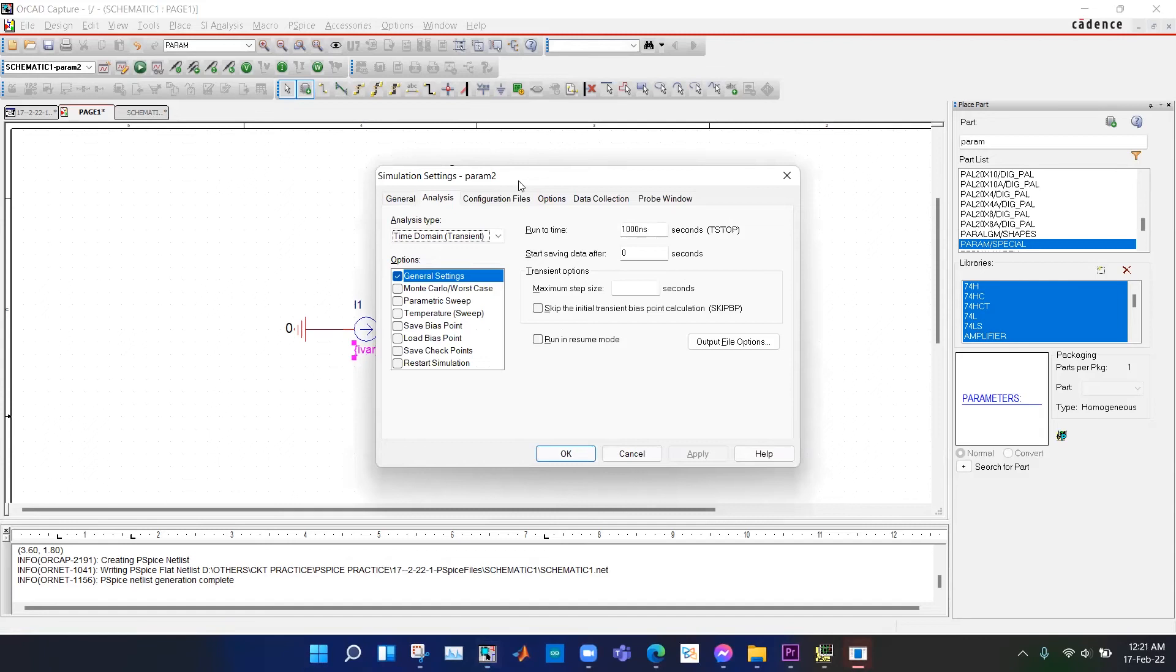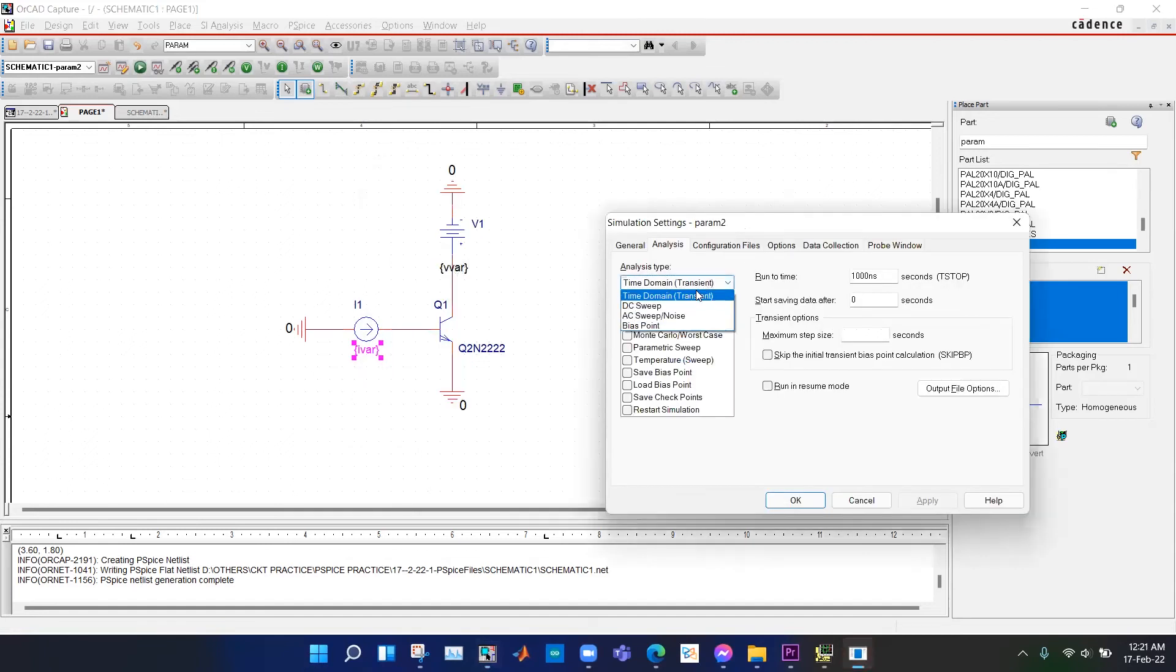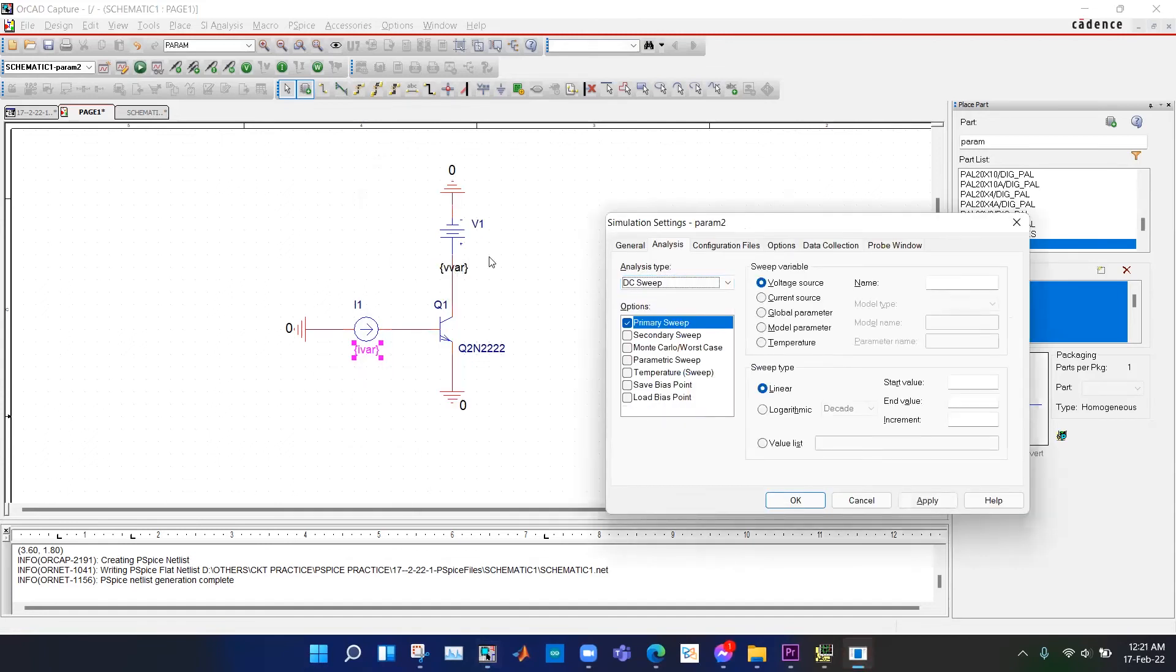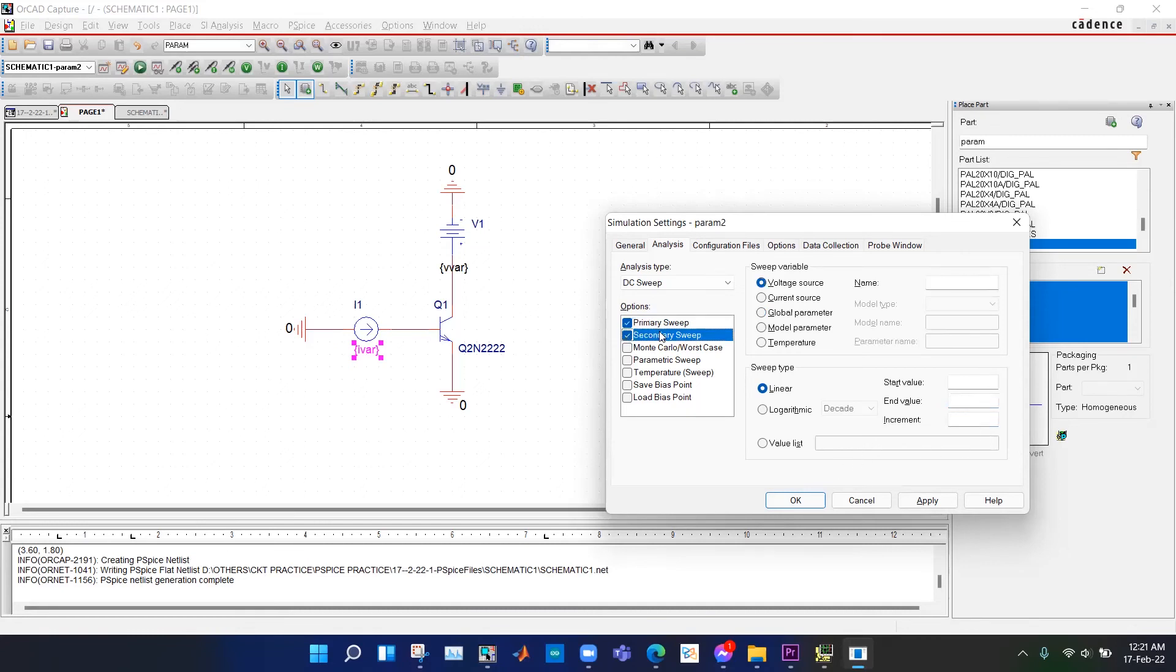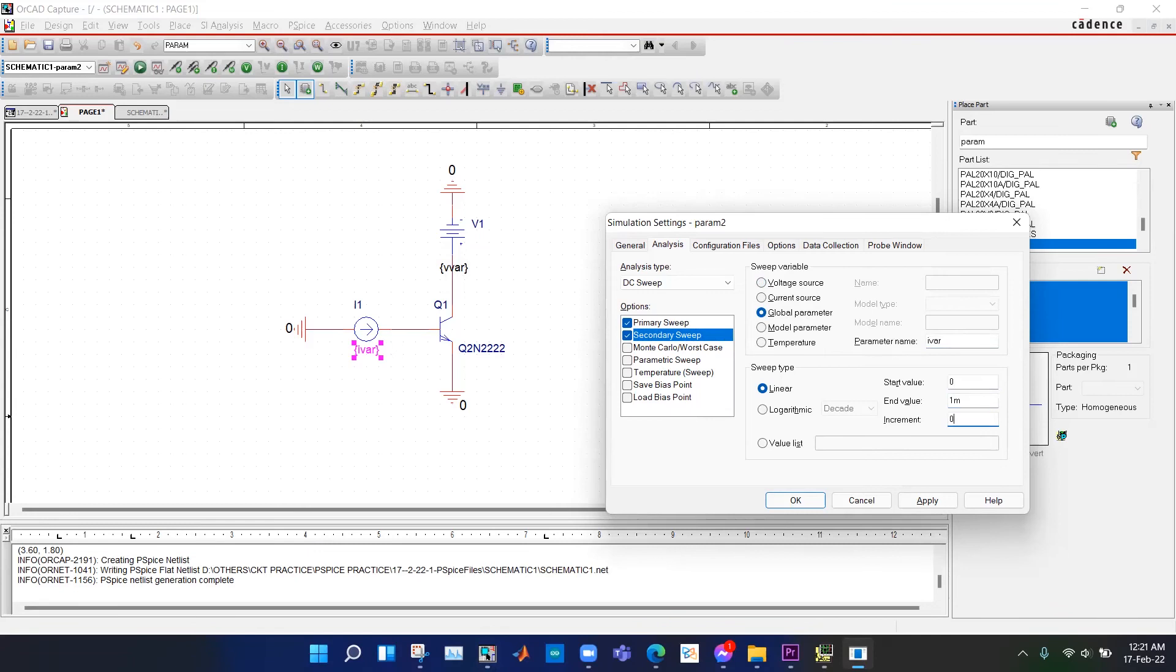In the simulation settings, we first go to DC sweep. We need to sweep V-bar. Do not select it as a voltage, select it as a global parameter. Type the name V-bar and we want to set it to 0 to 10 volts at 0.1 volt increment. Under the secondary sweep, we set the global parameter I-bar to 0 to 1 milliamps at 0.2 milliamps step size.